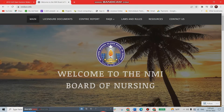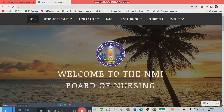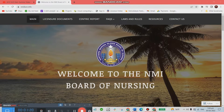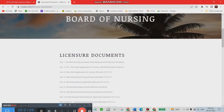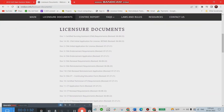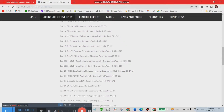This is what you're going to see on the website. What you're going to do is go to one of the tabs that says Licensure Documents. Click on that tab and scroll down to look for two documents.